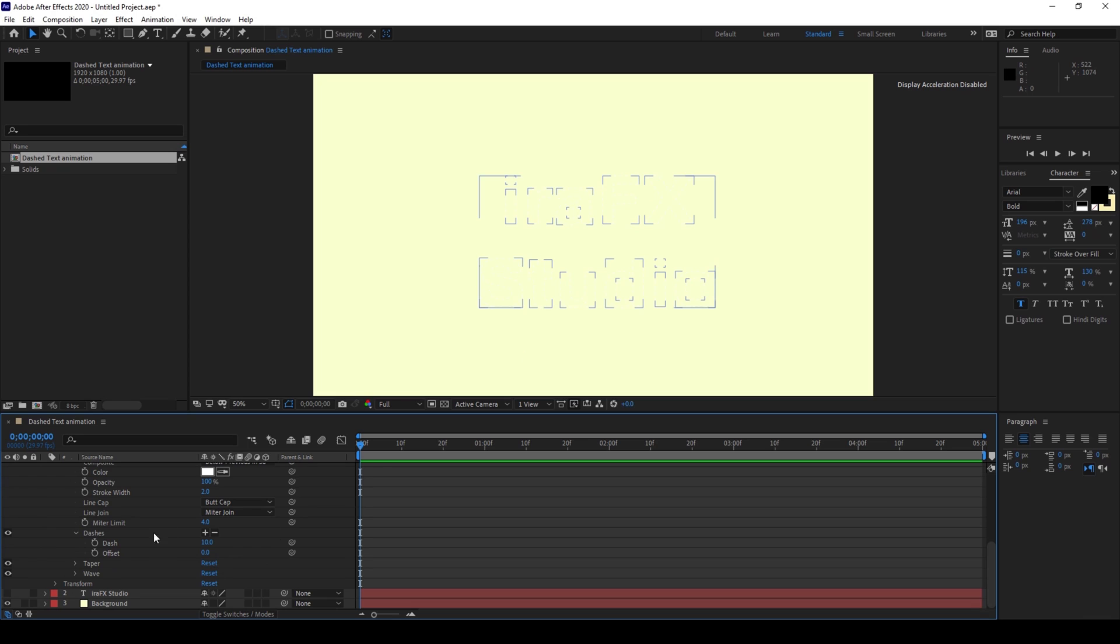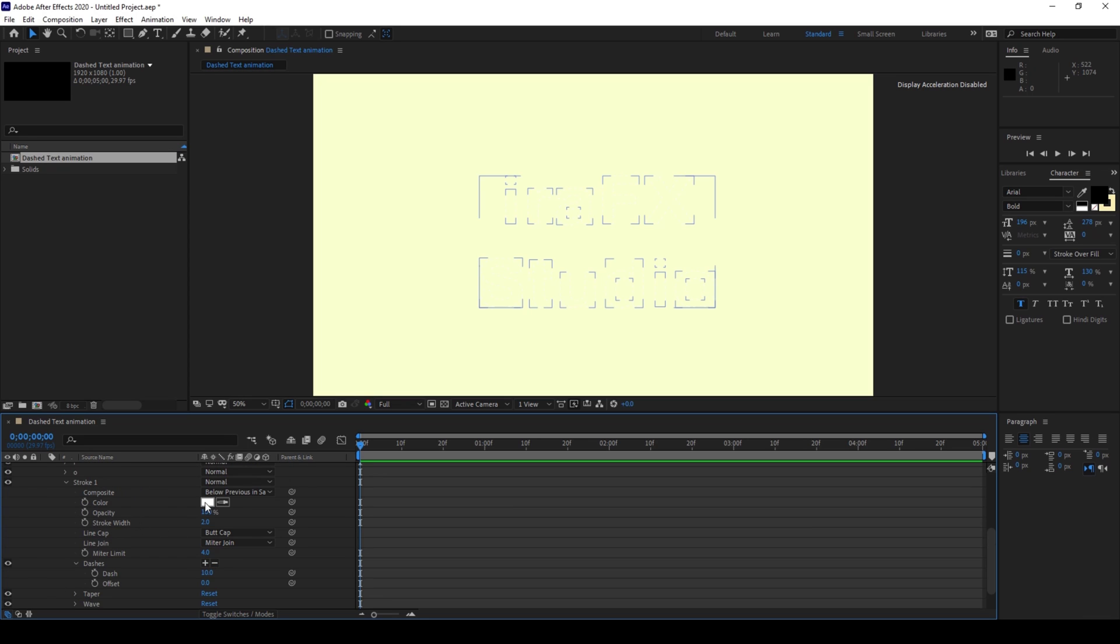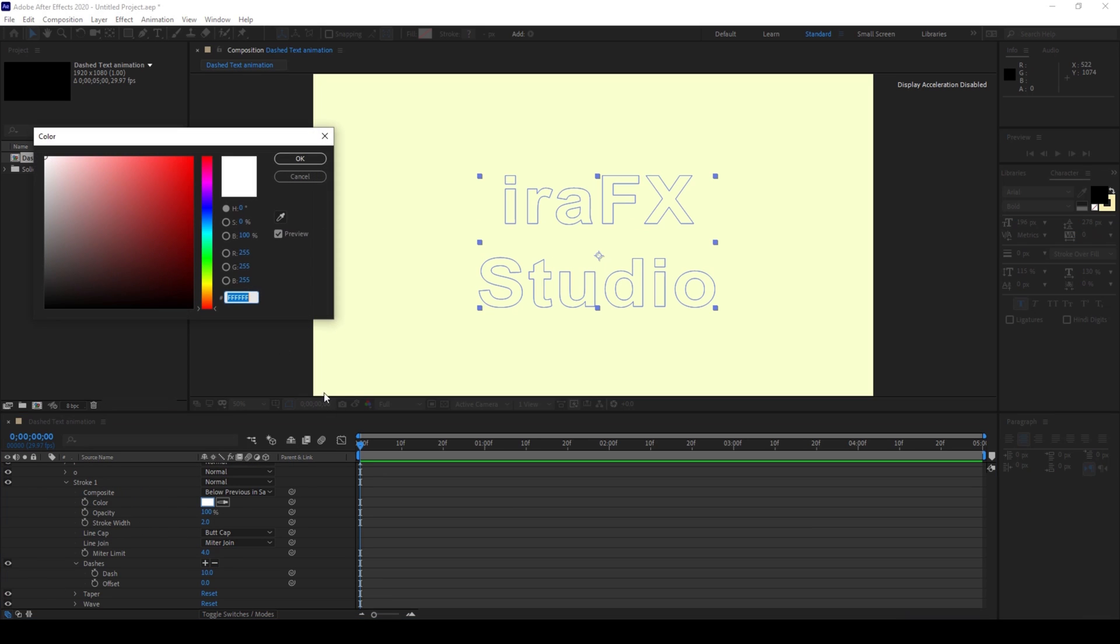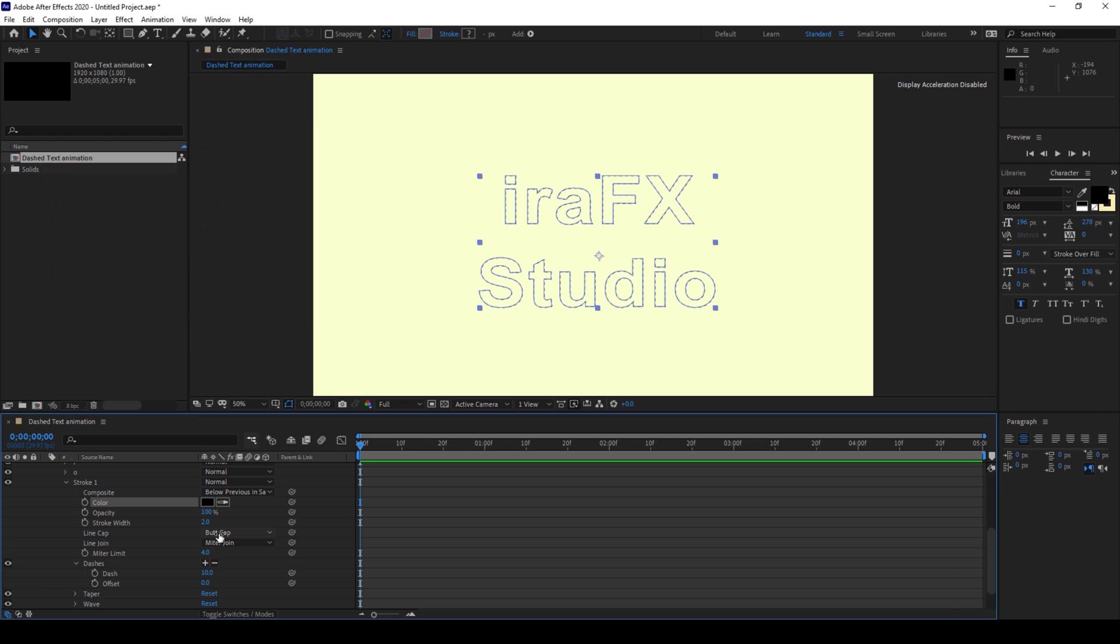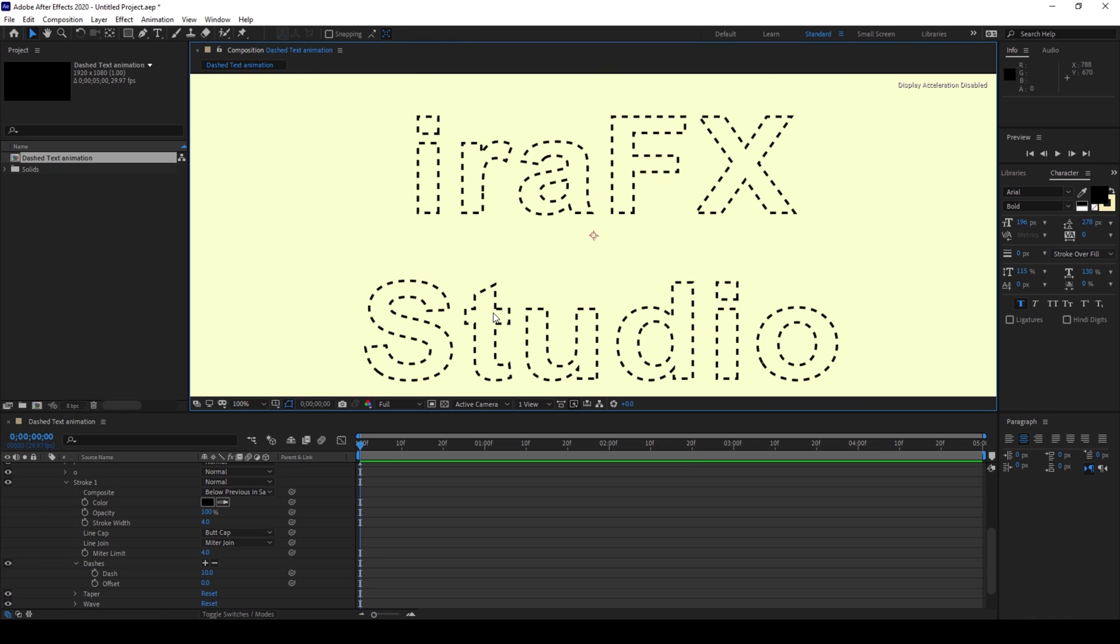And now in this stroke that we have here I'll change the stroke color to black. And now I'll increase the stroke width to around 4. So now if I zoom in you can see that we have dashes created.